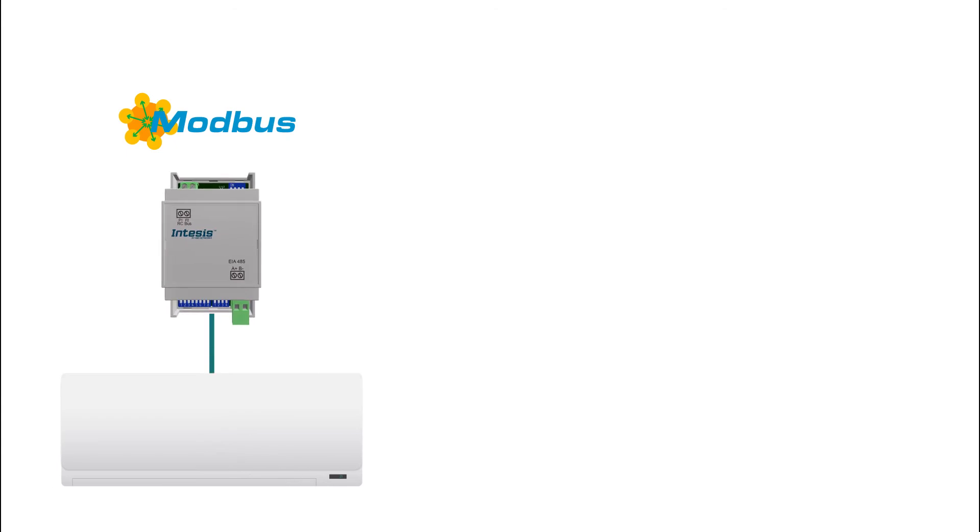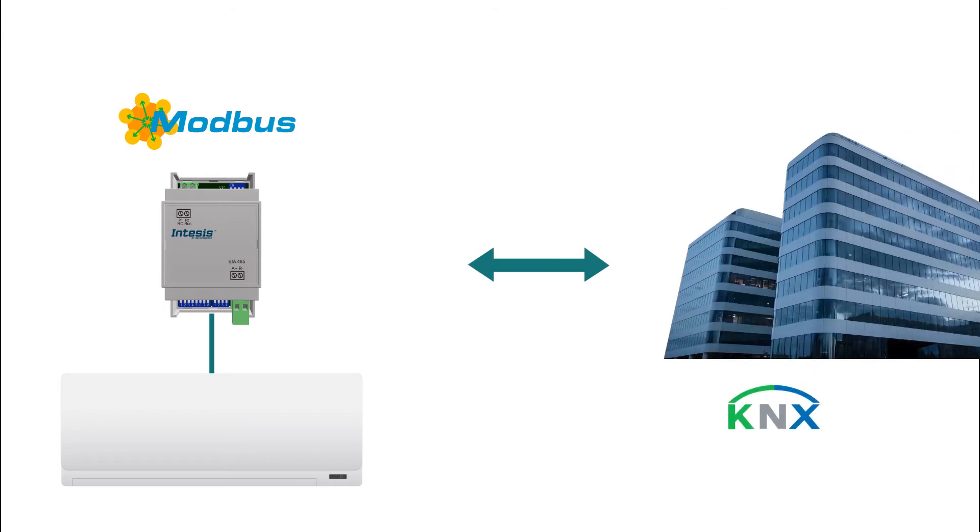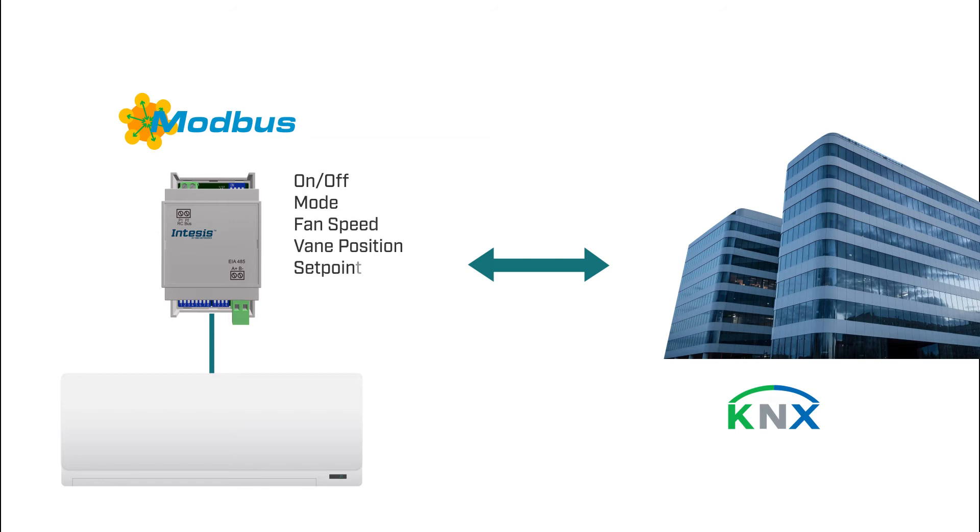As an example we'll use Modbus addresses of our Intesis DKRC MBS1 and we'll integrate the next registers into KNX: on-off, mode, fan speed, vane position, setpoint temperature, room temperature and error code.